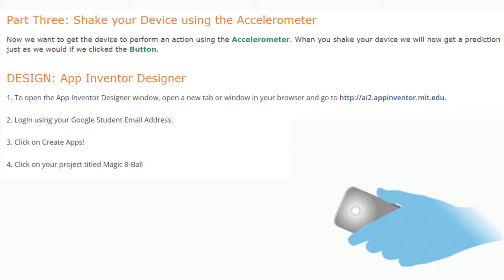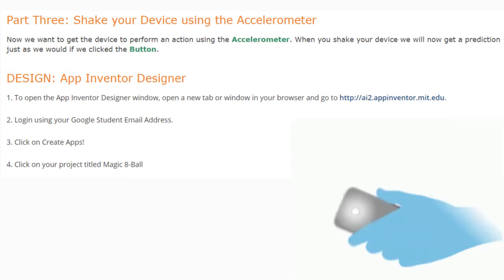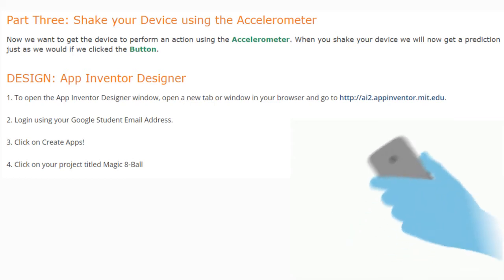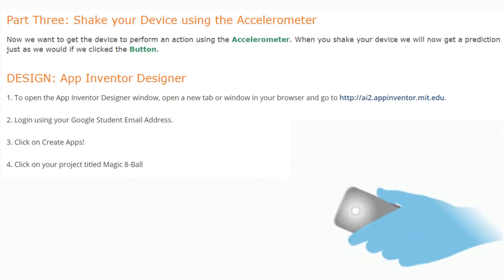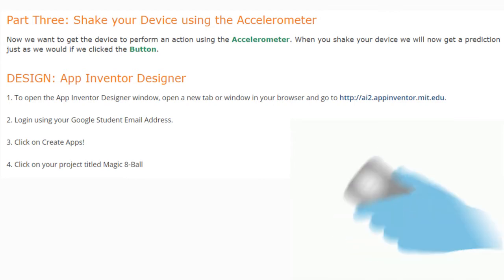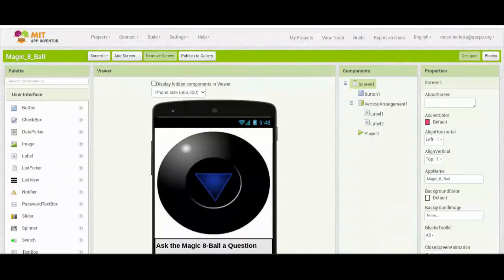In App Inventor, open your designer window by going to MIT App Inventor in a new browser tab. Log in using your Google student email address and click Create Apps. Select your project titled Magic 8 Ball. Once opened, make sure Designer view is selected in the upper right-hand corner.